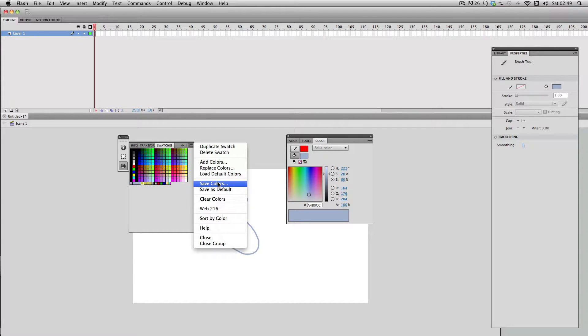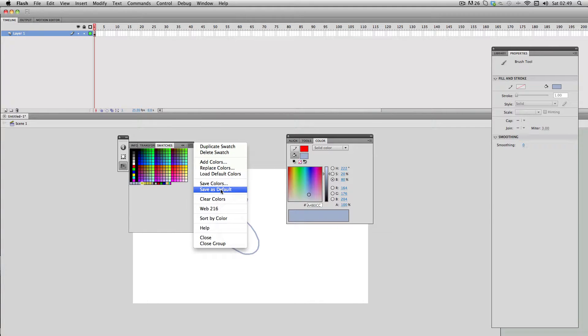If you're really happy with your custom color set what you can do is just go save to default. That means whenever you open up a new Flash file these will be the default colors there.